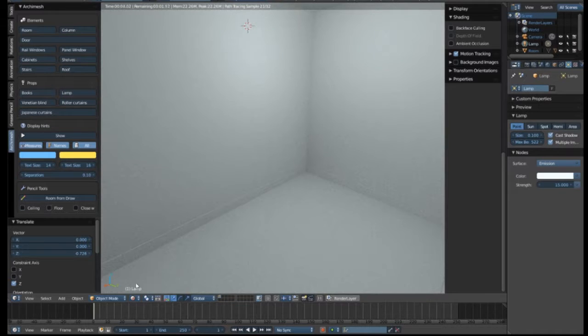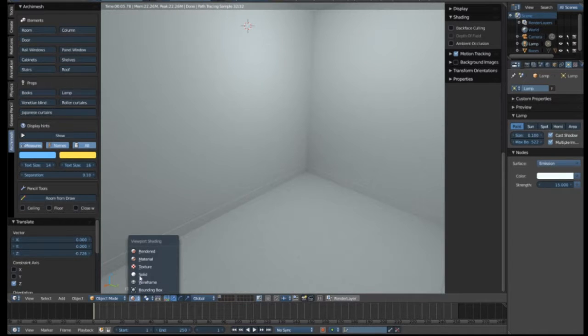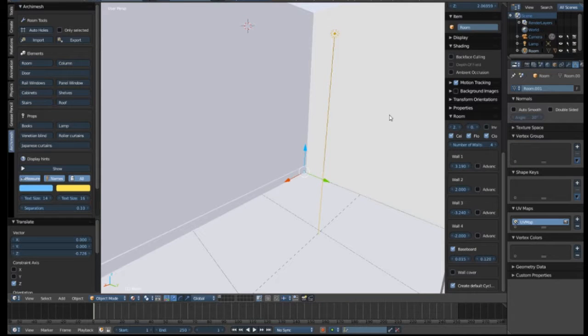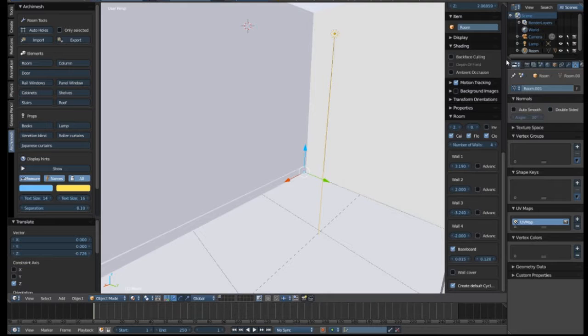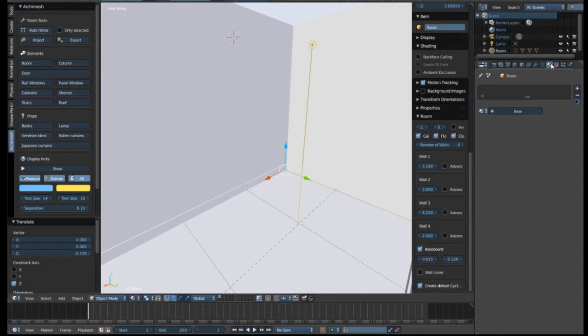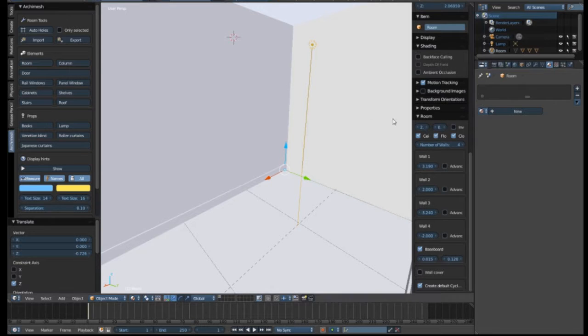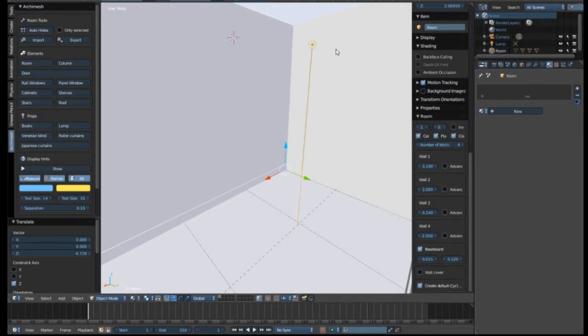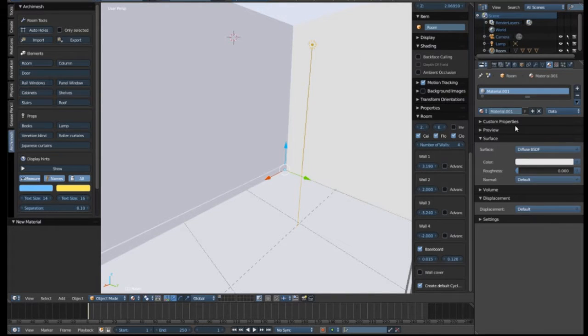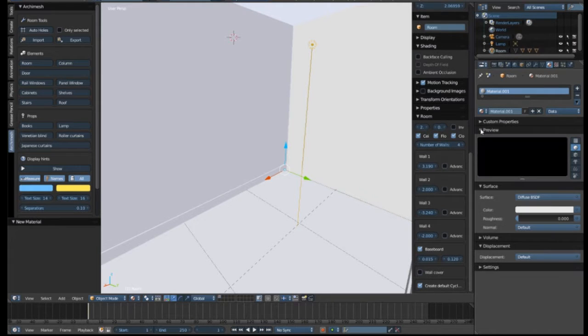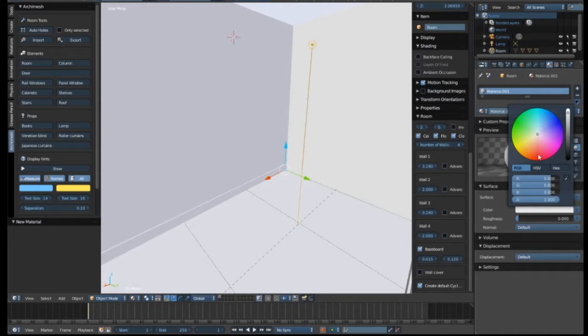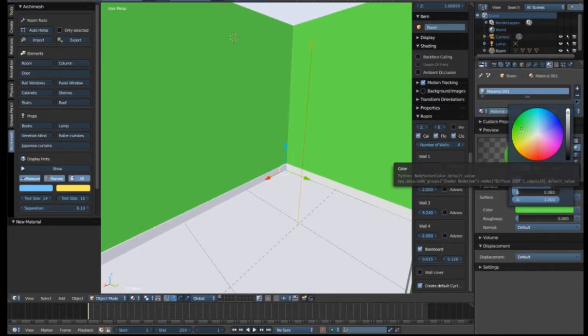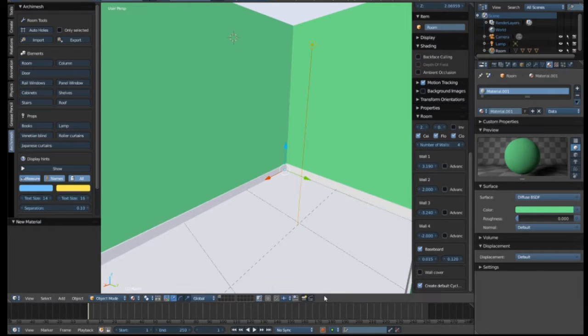We can actually change the wall colors and go back into our material and click on the wall. And it is—where is it—here we go. So you can actually change the color of your walls.